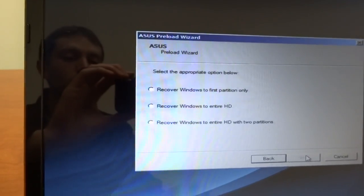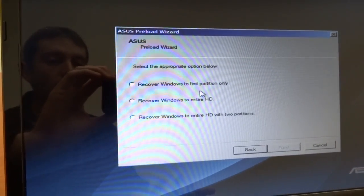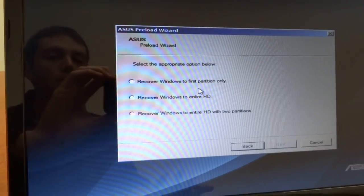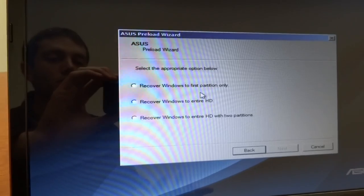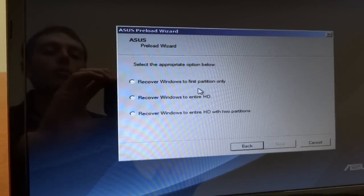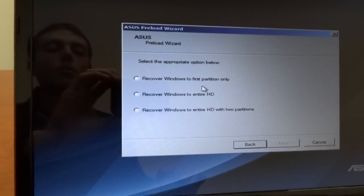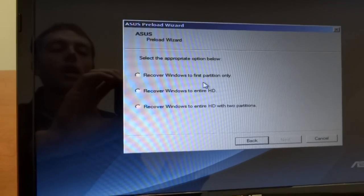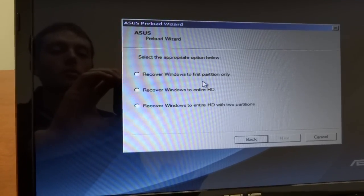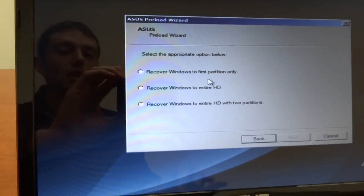Now it gives you a few options as far as how you want to recover the system. You can recover just to the one partition across the entire hard drive or recover Windows to the entire hard drive with two partitions.